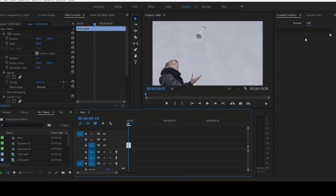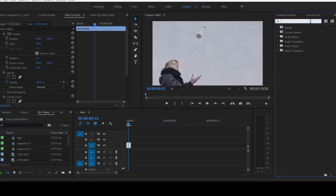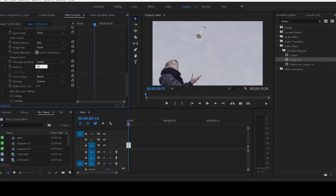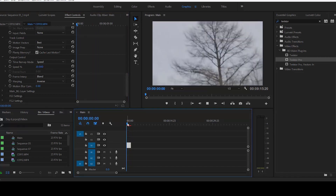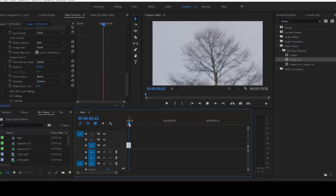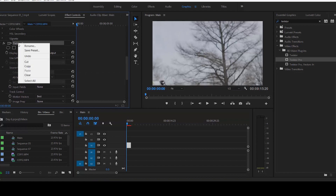Once you download Twixer, it should appear under Effects. One of the biggest problems when getting started is that when you apply Twixer and change the speed to, say, 50% or 20%, the clip stays the same size — it does not expand. So you're only left with the beginning of the clip and you're not really seeing what you want to see. That's the first problem.